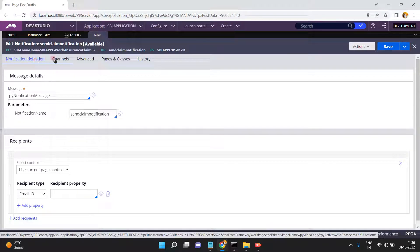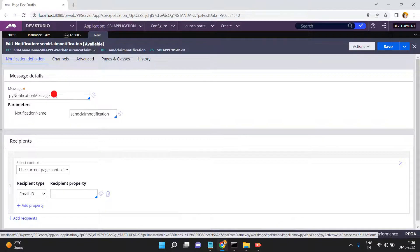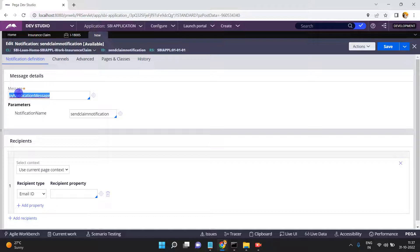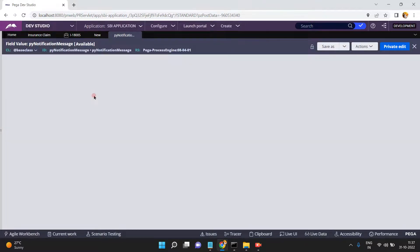By default there are three tabs: Notification Definition, Channels, and Advanced. We mainly focus on these. The first is message details, and we configure what notification message to send to the recipients. By default, py notification message is an out-of-the-box message rule — py notification message is the OOTB message rule, which is a field value.